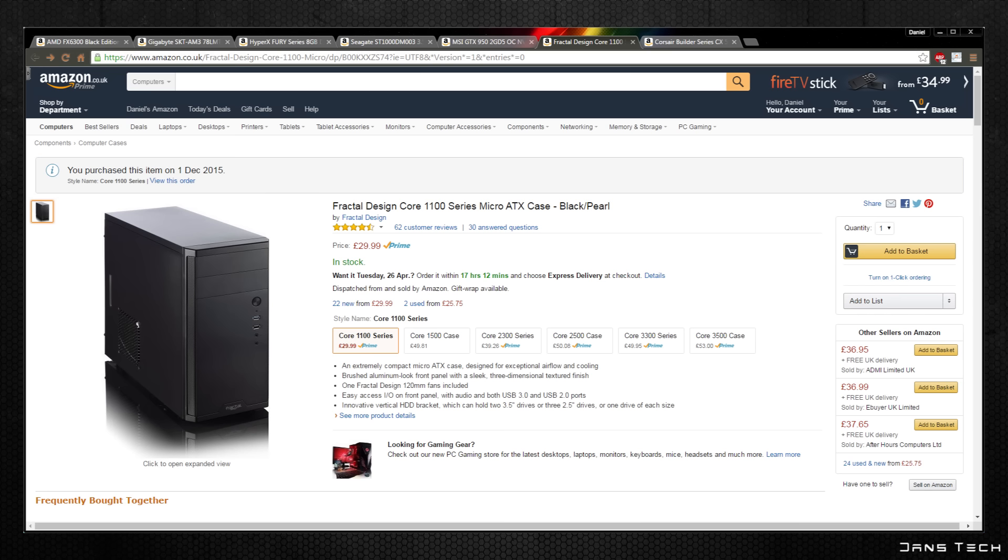Graphics card clearance is 35cm in length, CPU cooler clearance is 14.8cm in height and power supply clearance is up to 18.5cm if a typical length optical drive is mounted.